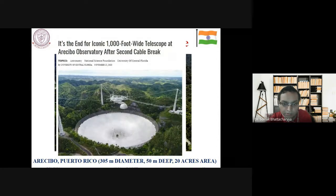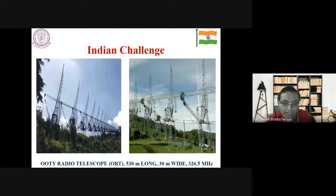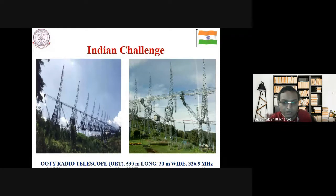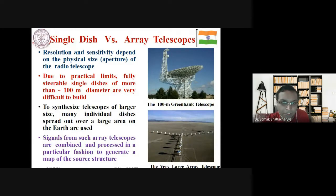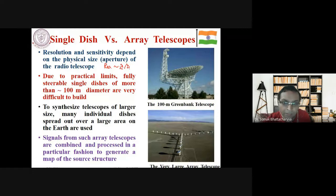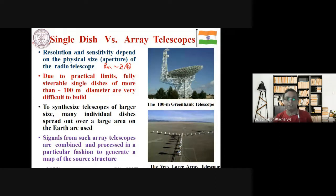GMRT has produced important discoveries in domains such as pulsars, supernova remnants, galaxies, quasars, and cosmology. Importantly, GMRT was also a Make in India project — everything was assembled and manufactured in India, nothing procured from outside. The mastermind behind it was Professor Govind Swarup, known as the father of radio astronomy in India, whom we unfortunately lost last year.